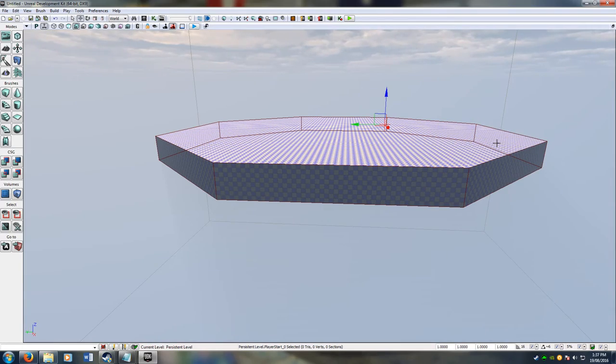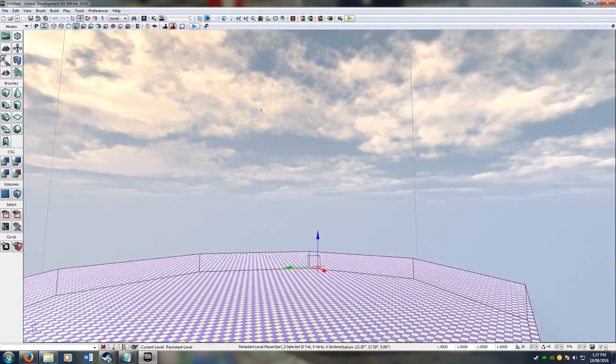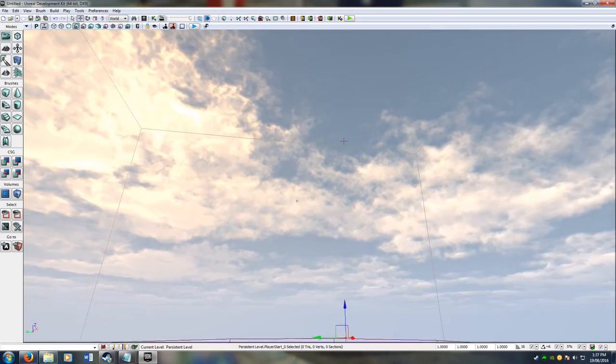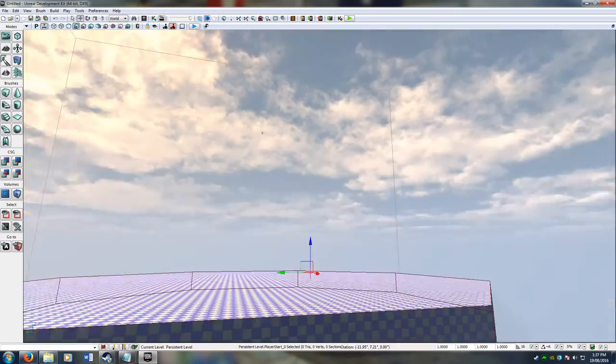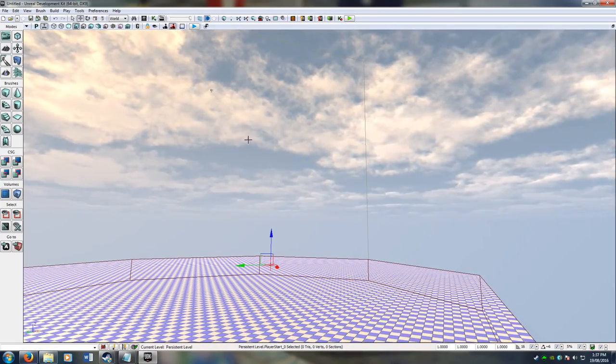This should spawn a ball around about up here. And it should spawn a car around down somewhere.